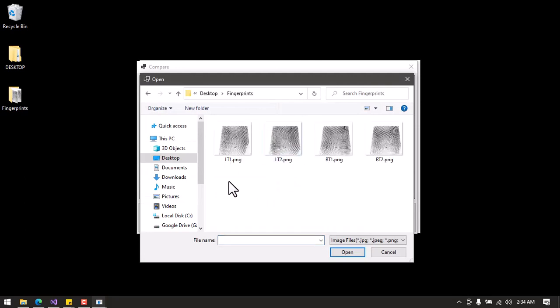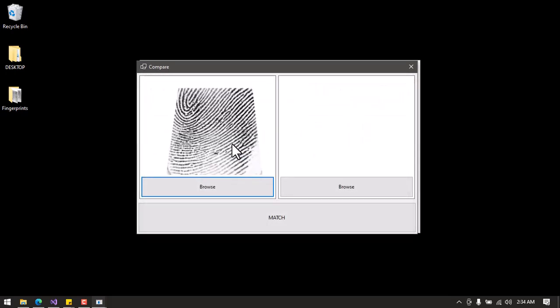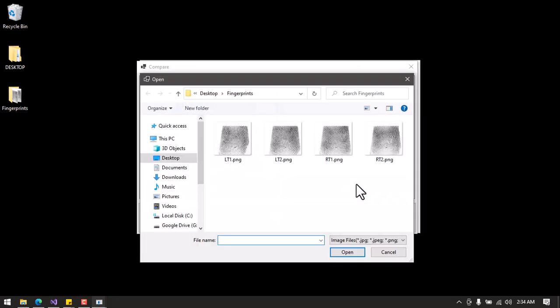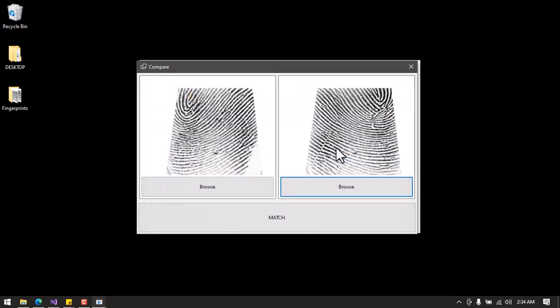To get the images I click Browse for the first image. I go to fingerprints and pick lg1 for my left thumb. For the second image I click Browse again and pick lg1 for my right thumb. When I click Match, the software will tell me if these two fingerprint images belong to a different finger.